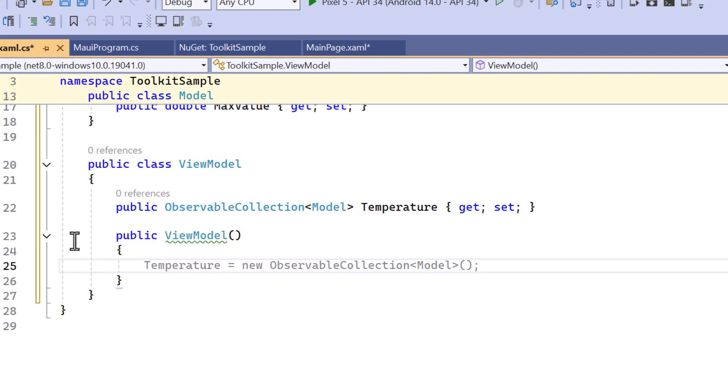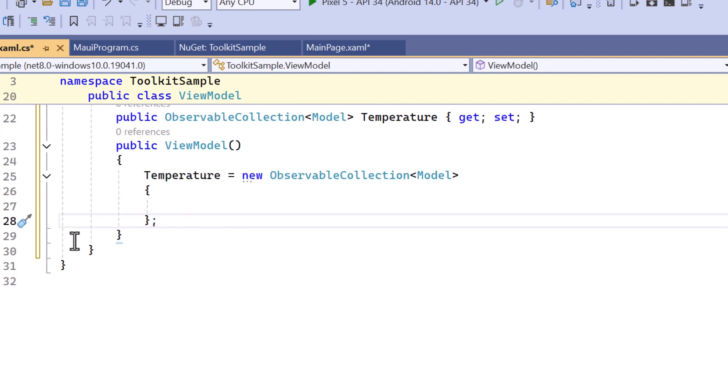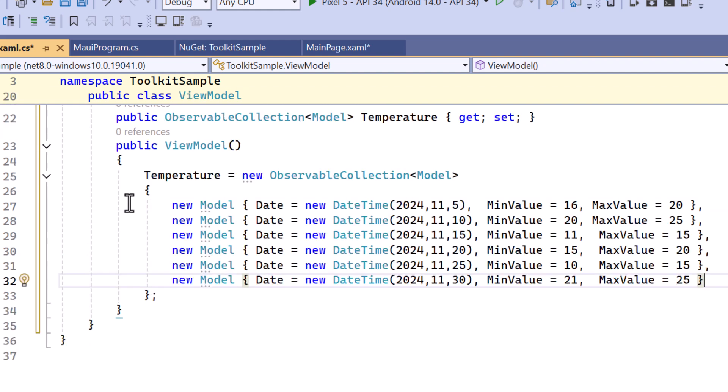I define a constructor. Then, create a new instance and assign it to the Temperature property. Here, I add multiple model objects into the Observable Collection. Each model object has specific values for date, min value, and max value properties.